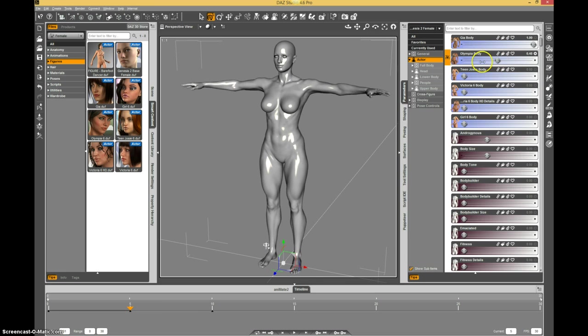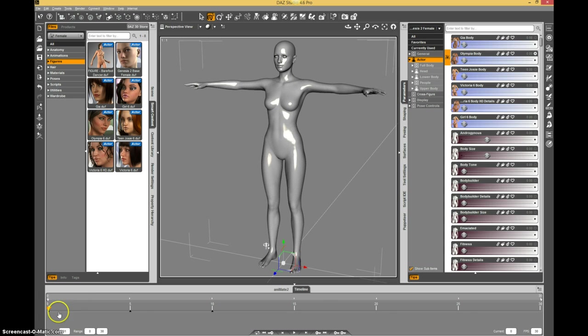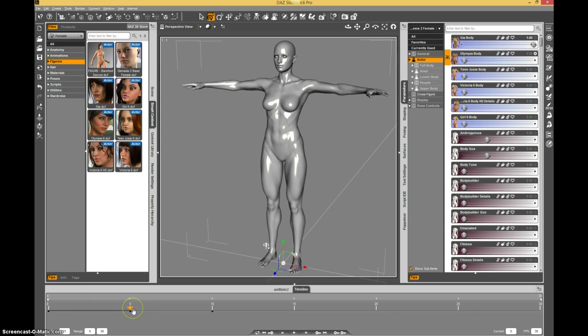Just to make sure Olympia doesn't start turning on until after Gia starts turning off.